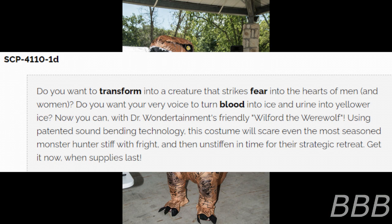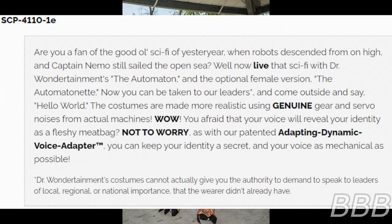Specialized note found with SCP-4110-1-E: 'Are you a fan of the good old sci-fi of yesteryear, when robots descended from on high and Captain Nemo still sailed the open sea? Well now live that sci-fi with Dr. Wondertainment's The Automaton and the optional female version, The Automaton-Net! The costumes are made more realistic using genuine gear and servo noises from actual machines. Worried your voice will reveal your identity as a fleshy meatbag? Not to worry — with our Planet Adapting Dynamic Voice Adapter, you can keep your identity secret. Note: this costume cannot actually give you the authority to demand to speak to any leaders of local, regional, or national importance.'